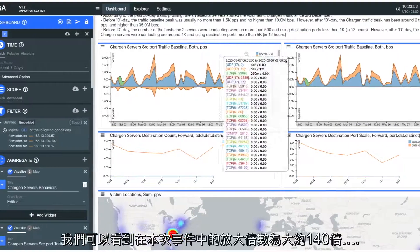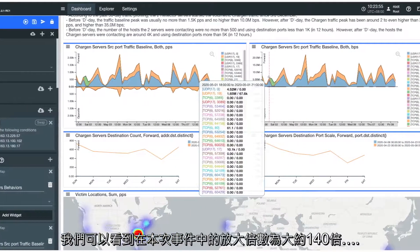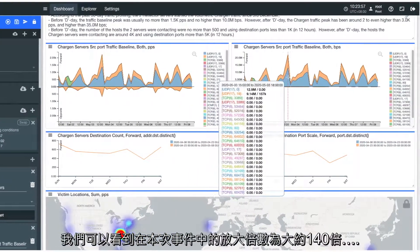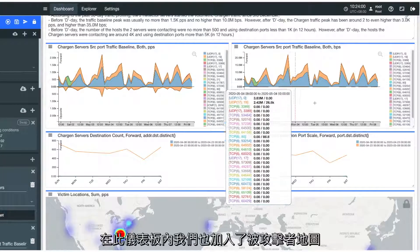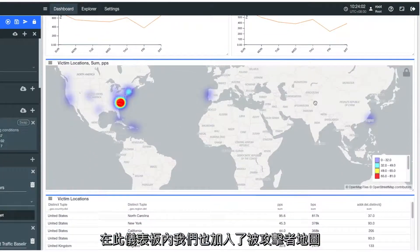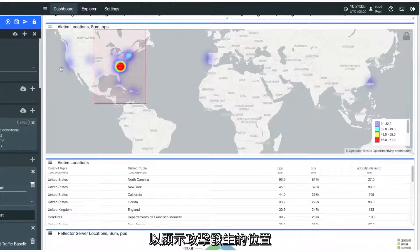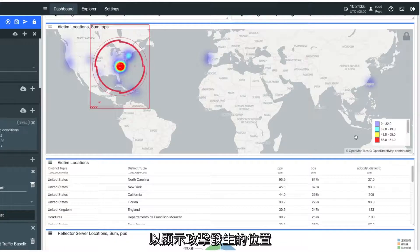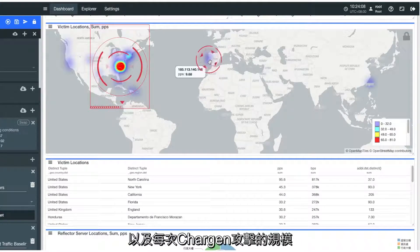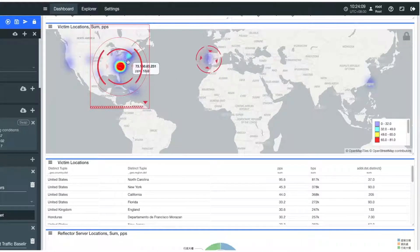Here we can see that the amplification factor is around 140 times. In this dashboard, we've also added a victim location map showing where the Chargen attack is happening and the attack scale for each victim location.